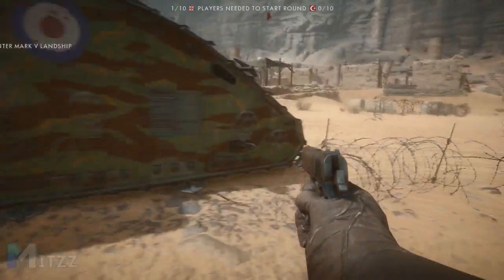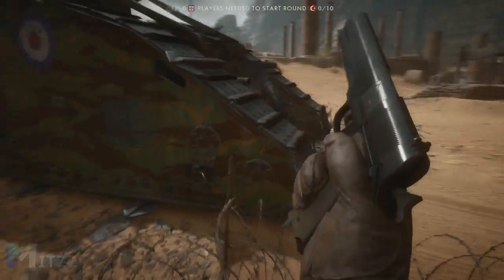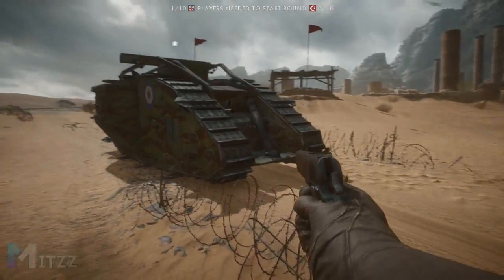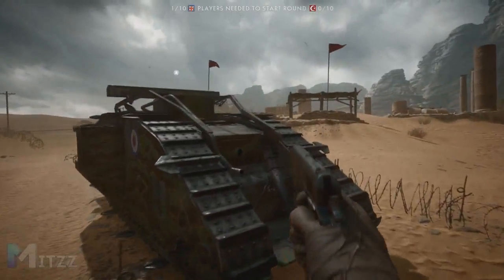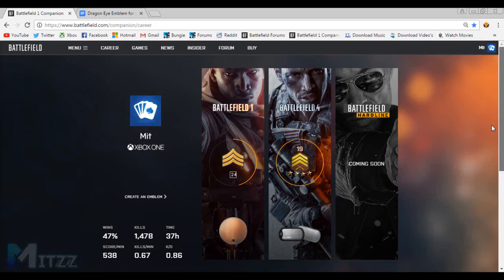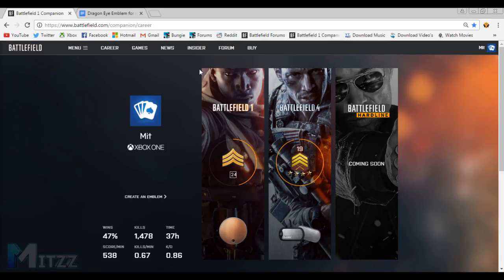If you enjoy the video, please leave a like and subscribe for more. Okay, you want to go ahead and go on your laptop or computer and type in Battlefield 1 companion app. Once you're logged in, you will see the dashboard of your Battlefield career.